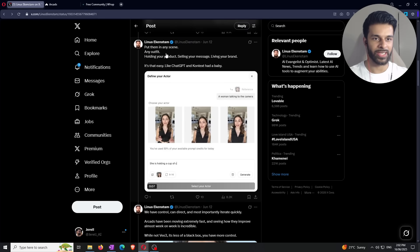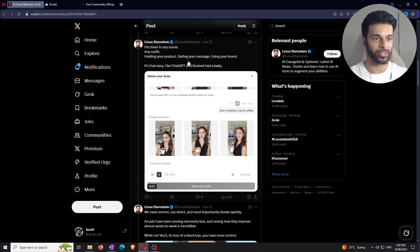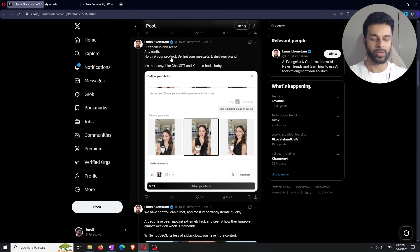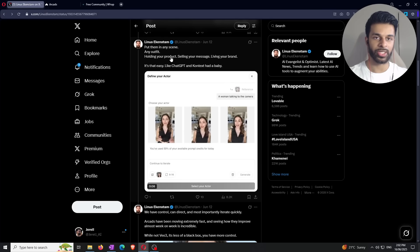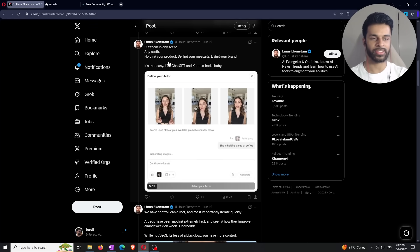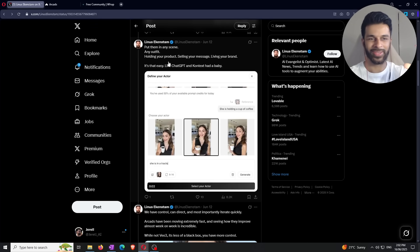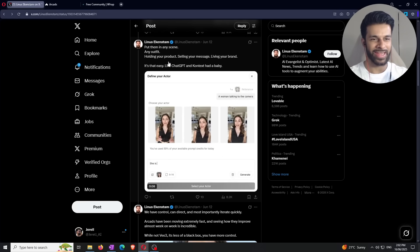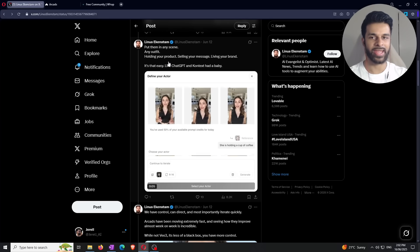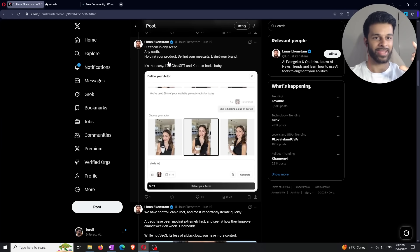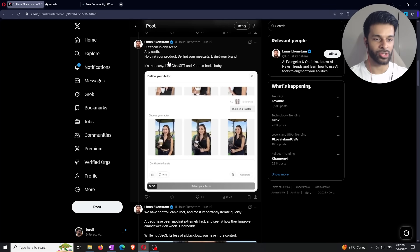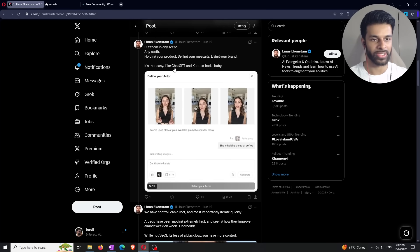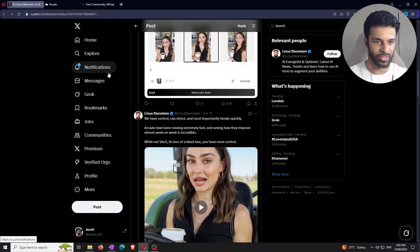Then you say, put them in any scene, any outfit, holding a product, selling your message, living your brand. And that's one of the coolest things as well, guys. You have to remember, because you can include a reference image, you could include a reference image. Let's say you're talking about Prime, the KSI Prime bottle, right? You upload the image of that and you say, make my character hold this and say this, right? So you can literally use it to advertise physical products, which is just insane. Basically the same way she should be holding that coffee right there.